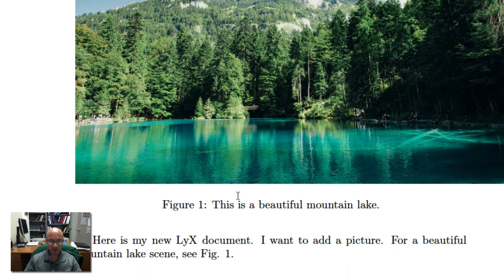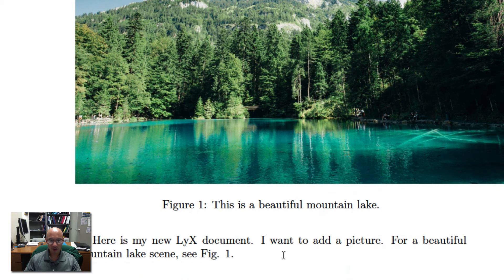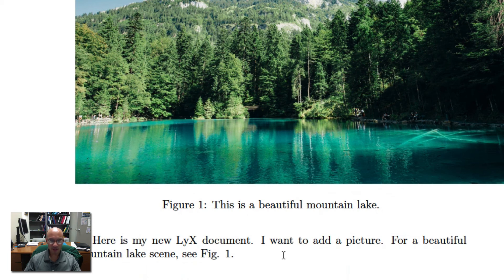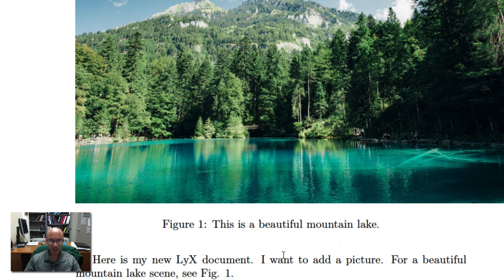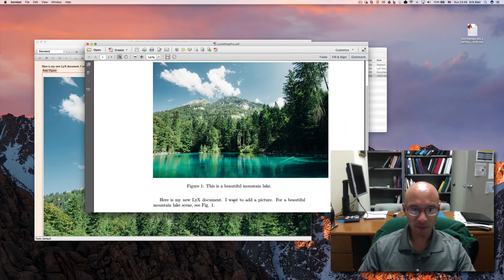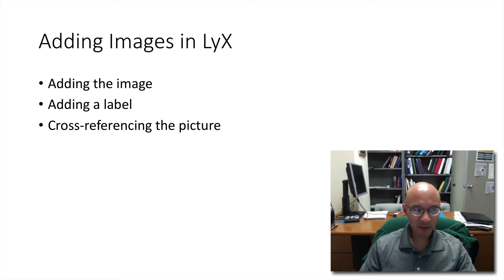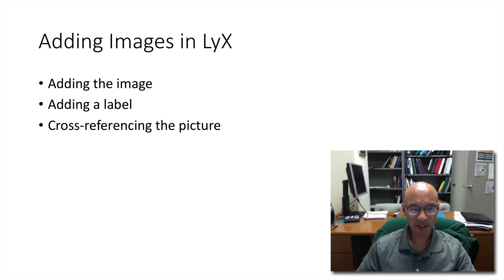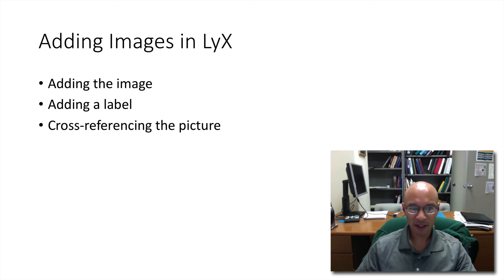And here's the nice thing about LaTeX is it will handle the figure references for you. You can change the text. You can add figures. But as long as you keep your labels and cross-references that point to those labels, LaTeX will manage those for you. We've talked about adding the image, adding a label, and cross-referencing the picture. If you've found this tutorial helpful, please like my channel. I will be supplying more tutorials on LyX and LaTeX in the near future.